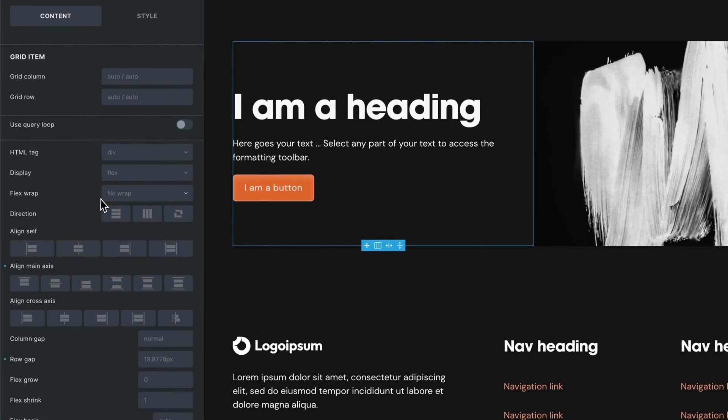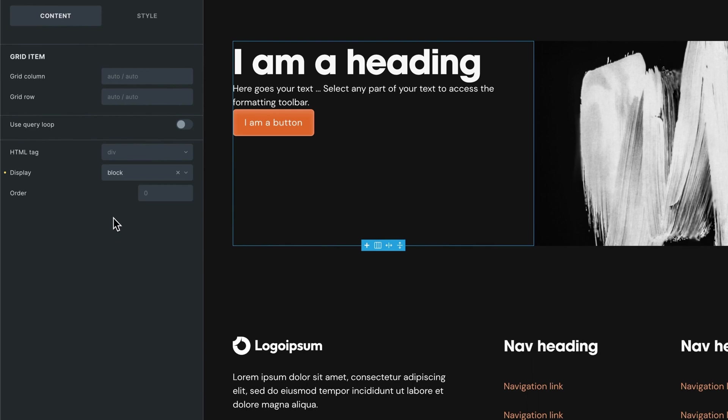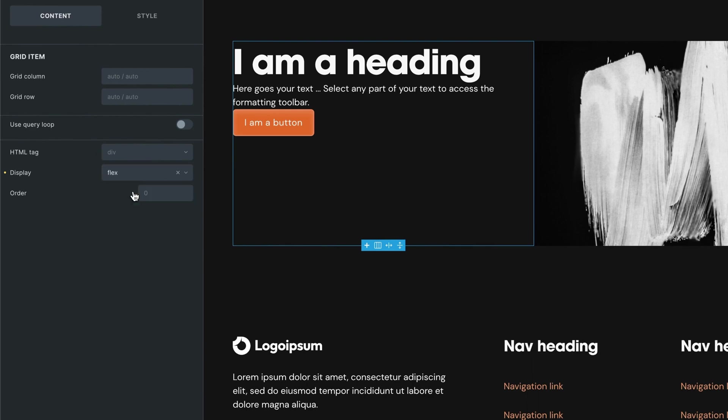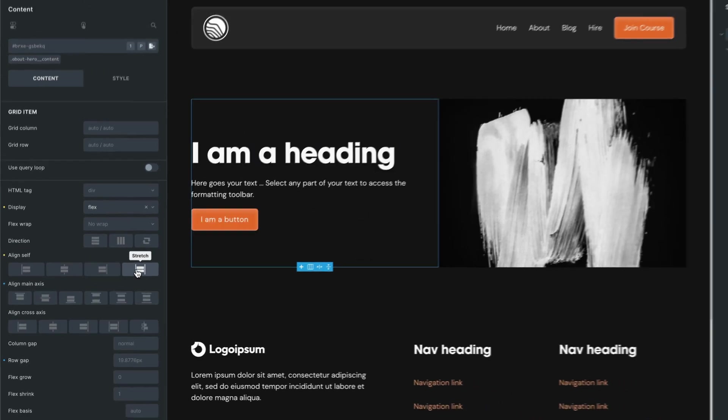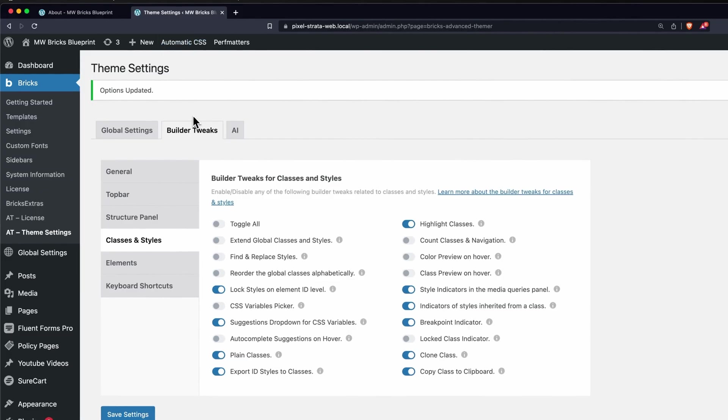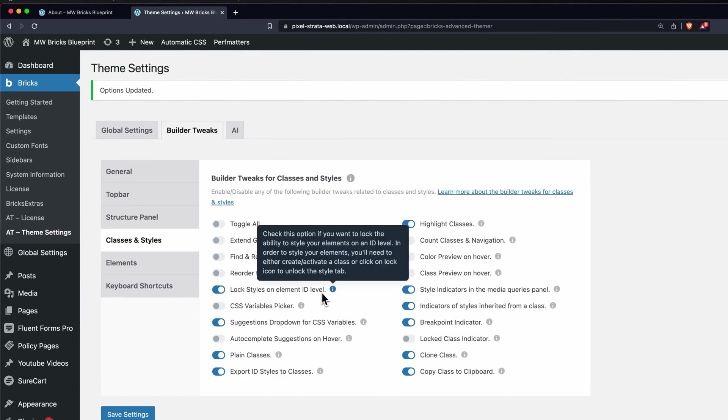The one bad thing about this is that you can still style at the ID when you're on the content tab. So I can change the display to block or change it to flex and add in any of the settings here. That is one negative to this - it doesn't block you out of that, but it is one more safeguard against applying styles at the ID level. You can turn this on under Builder Tweaks, Classes and Styles, Lock Styles on Element ID Level.